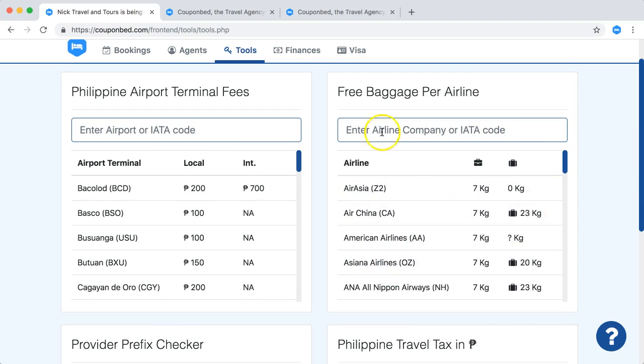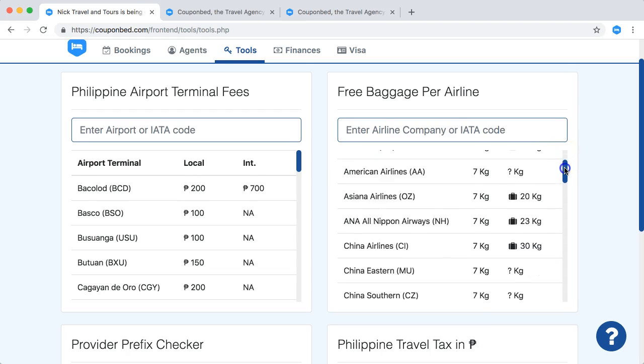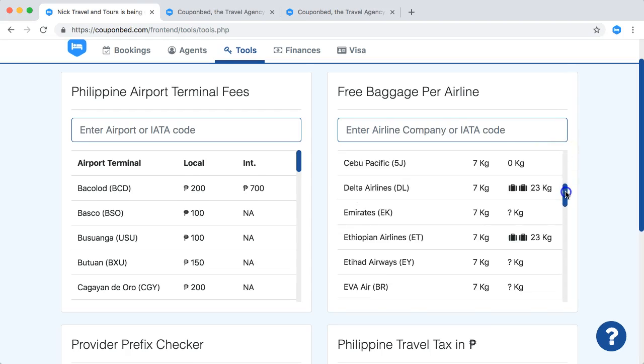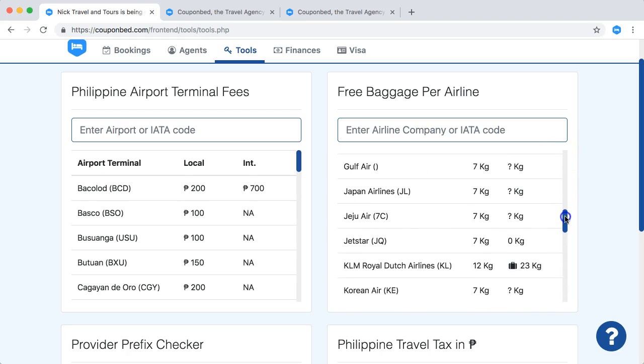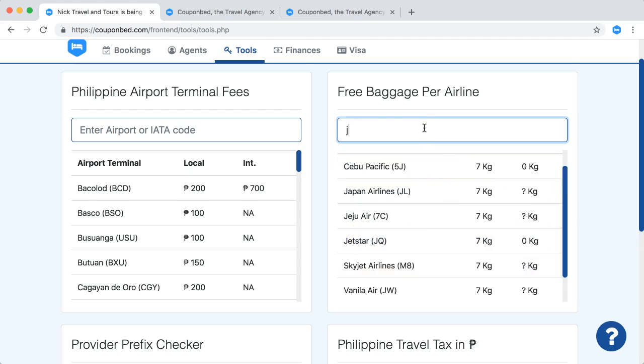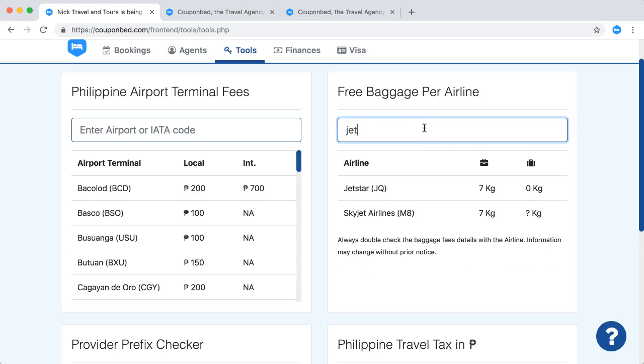You can see here the free baggage information, and imagine you want to have information from Jetstar. So you can search here, you see Jetstar, or of course you can just type in here Jetstar.